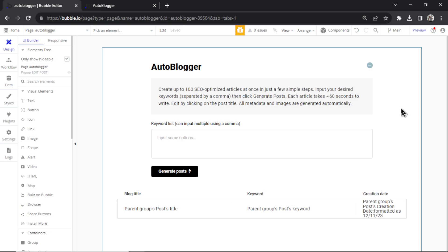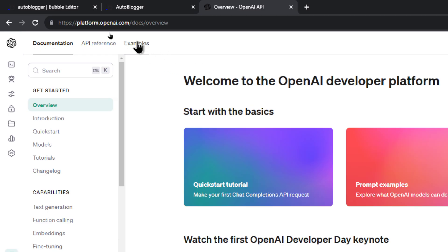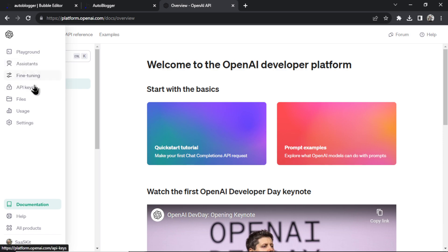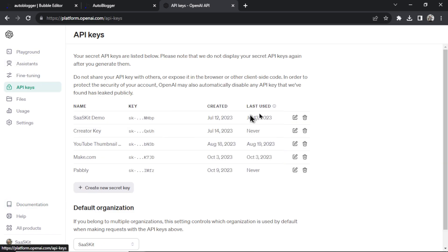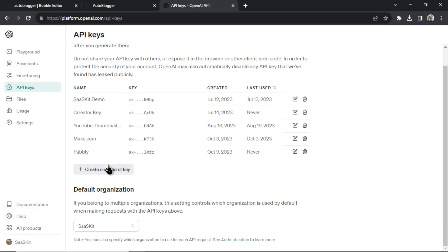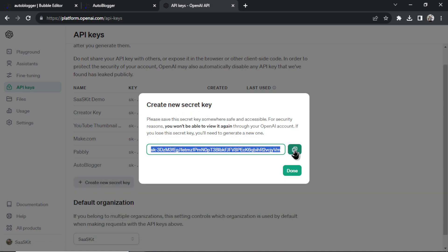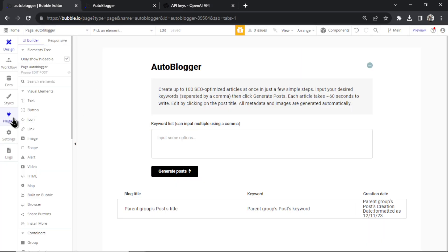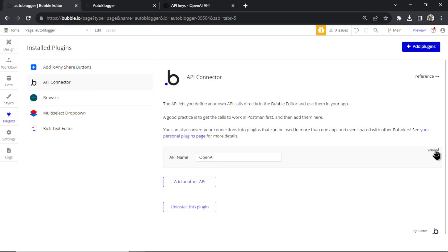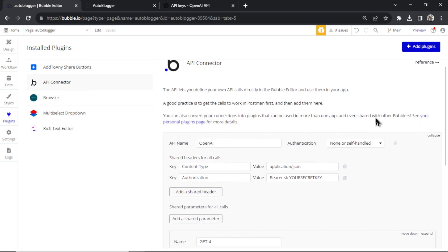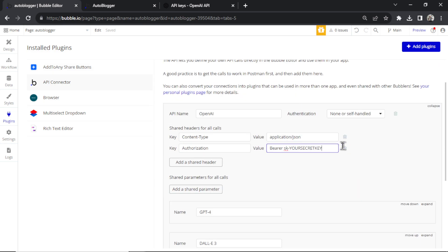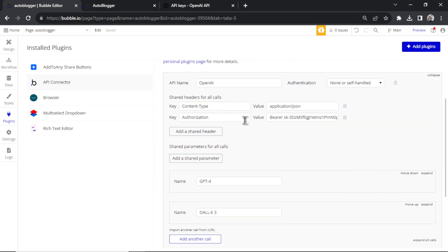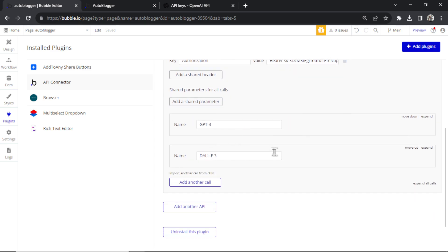So go to platform.openai.com and in the left bar, you're going to hover over and select API keys. Then you're going to create a new secret key. Let's call this auto blogger. Click create secret key. We're going to click this, copy it to your clipboard, go back to Bubble, go to the plugins tab, API connector. We're going to expand this API call and we're going to add the secret key in this section. Make sure you keep bearer space. It looks like this: bearer space and then you paste in your API key. Now this will allow you to generate articles using GPT-4 and DALL-E 3.